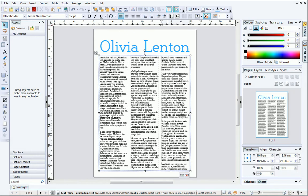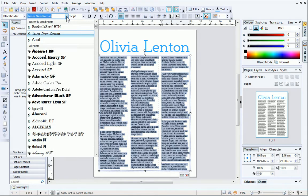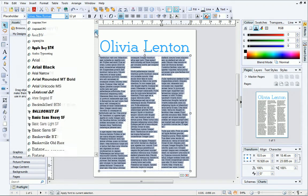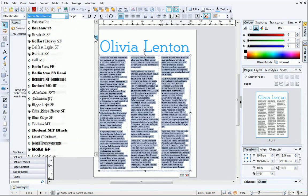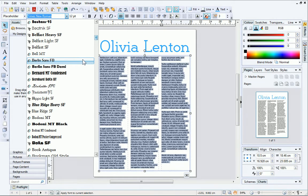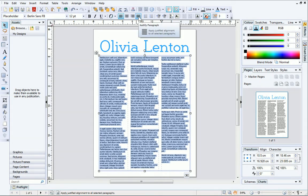You can change the formatting of text in the same way as before. Simply select it, and then update the text properties on the Text Context toolbar. The alignment of the text can be changed here too.